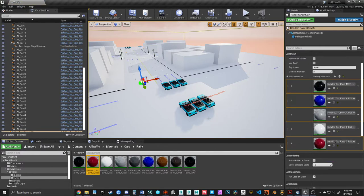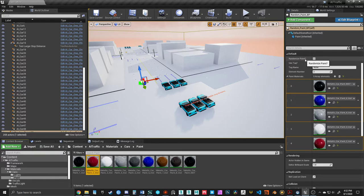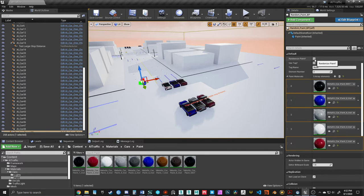You should be good to go by simply clicking the randomized paint option here, and that's going to change the paint color of any vehicle that has the AI source as a parent.